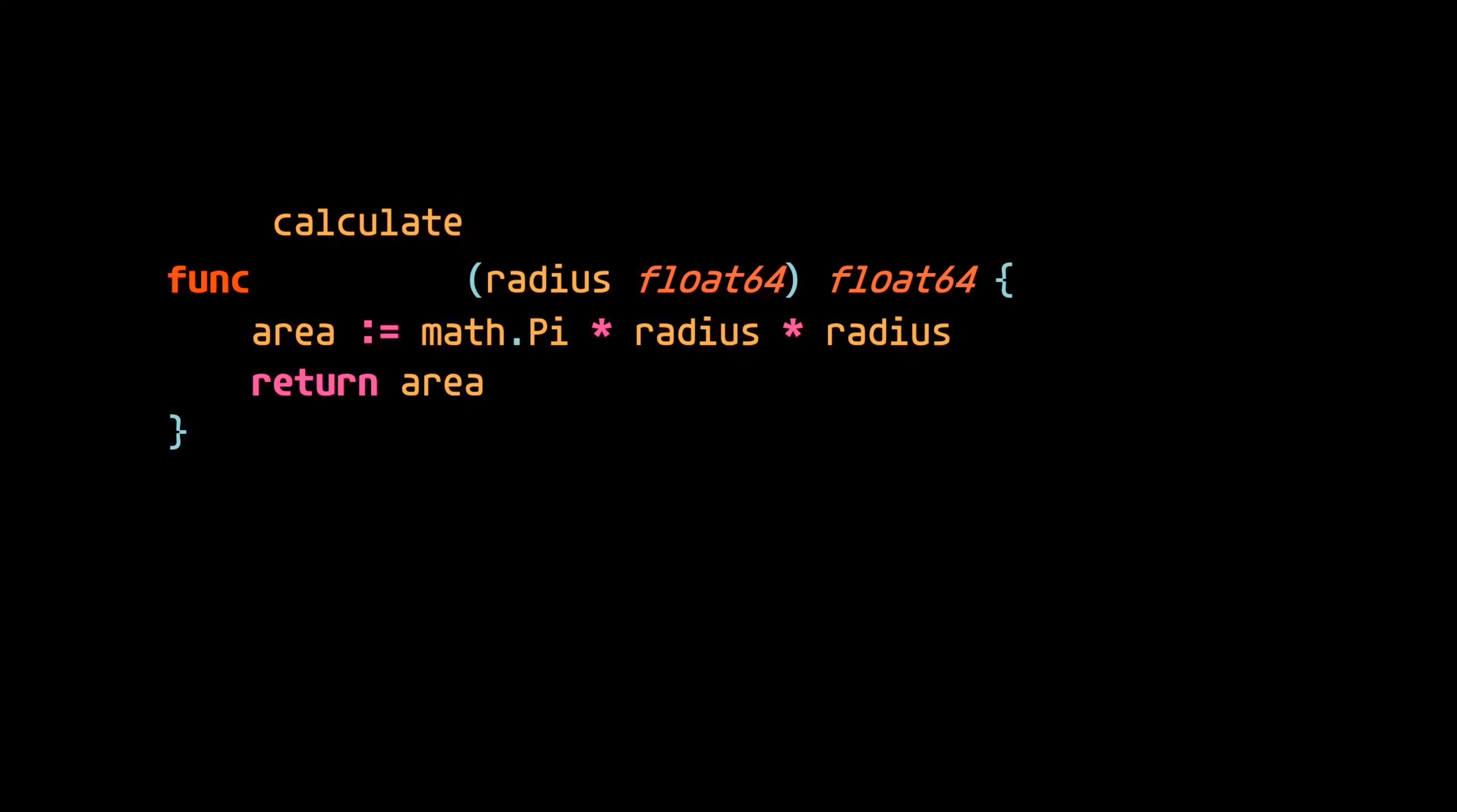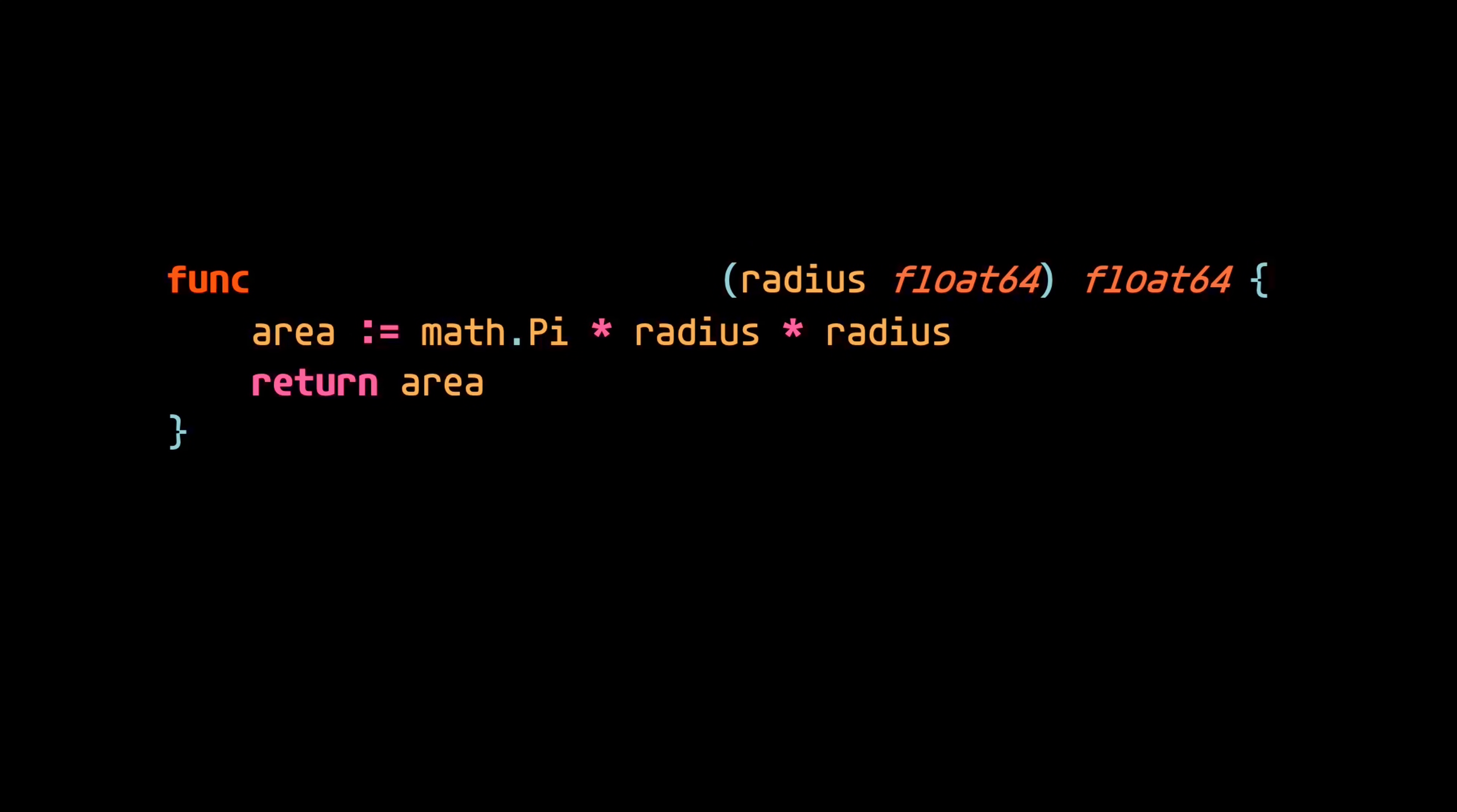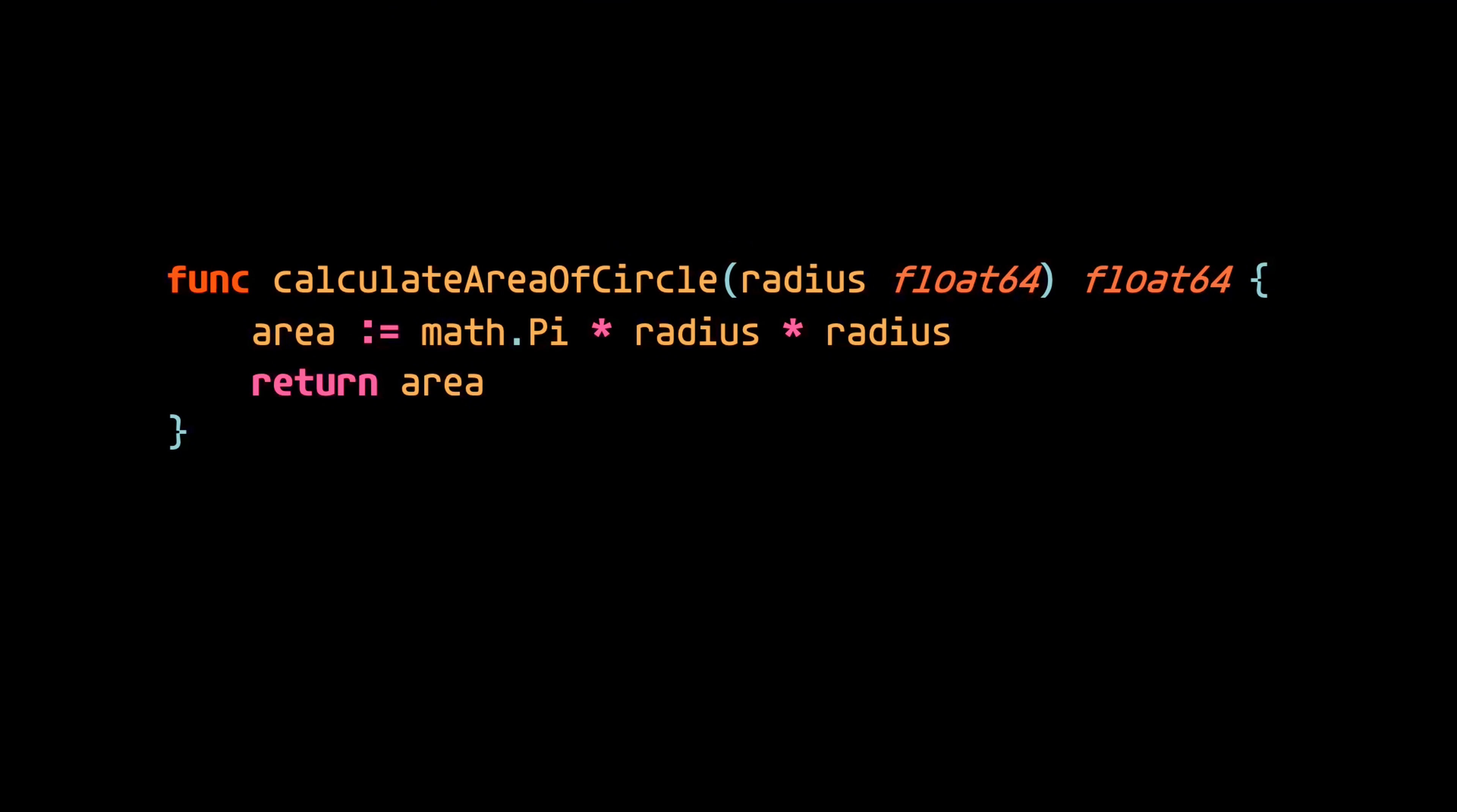The name of this function, on the other hand, is far too ambiguous. To make the code more self-documenting, we can give it a more explicit name. Calculate area of circle, for example.